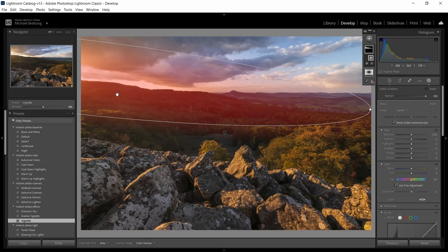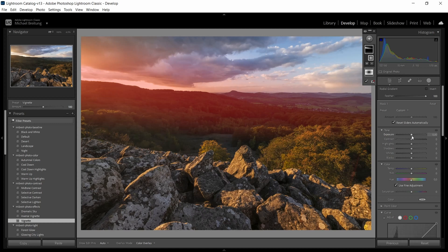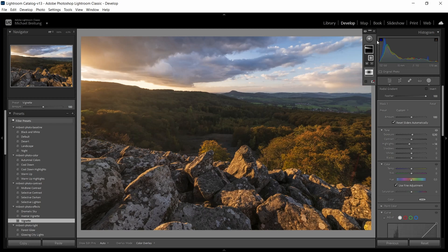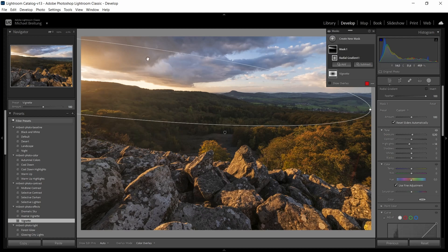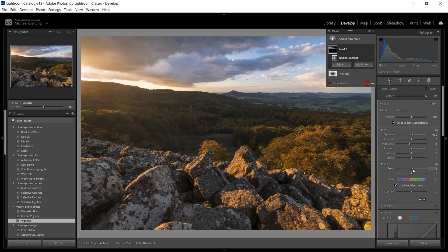Now with the mask in place we can make the adjustments. First I want to bring up the exposure a bit and counter this by bringing down the highlights. So if we make this panel wider, I can just click here on the eye and you see the before and after. It's just a very subtle effect. Next I want to bring up the temperature and also the tint but just a bit. It shouldn't be too magenta, so maybe go with plus three.